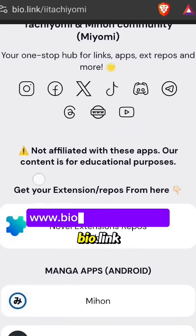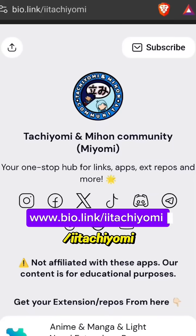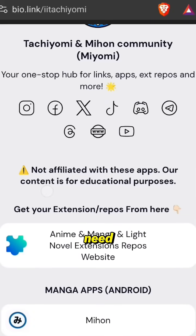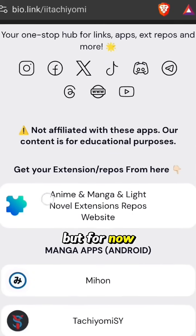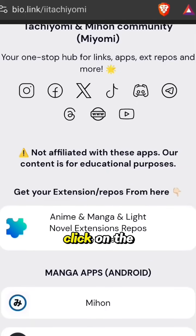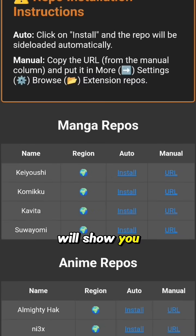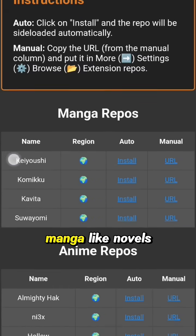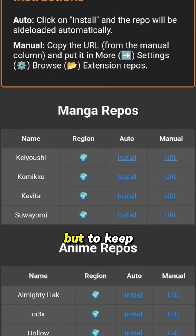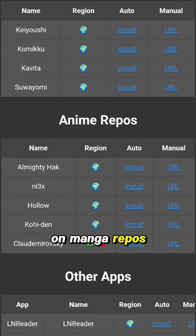First, head to the bio link, i.e. Tachiyomi. This website has all types of apps you might need, but for now we're looking for the extension repos website. Click on the first link. It will show you many repos for anime, manga, light novels, and more. But to keep the video short, we're focusing only on manga repos.